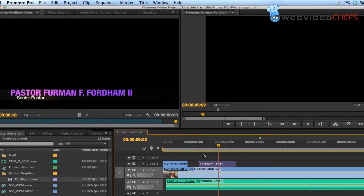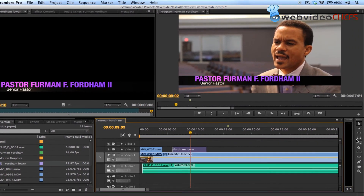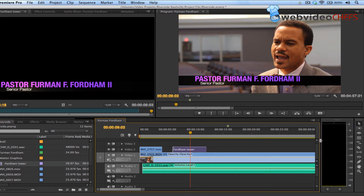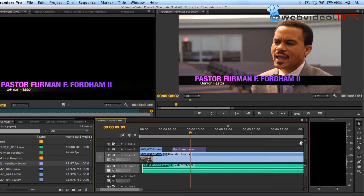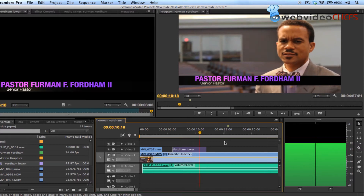I'm still learning — I know snapping is in Final Cut too and it's right here. I moved my bars over. I really like the audio waveforms and you're able to expand those. If I want to expand them I can really see the detail in the audio.